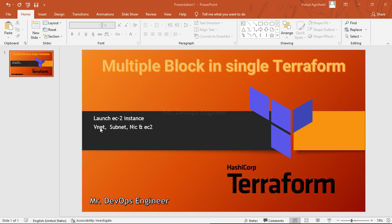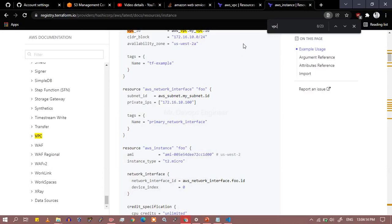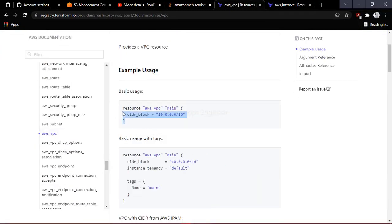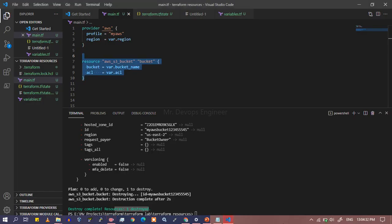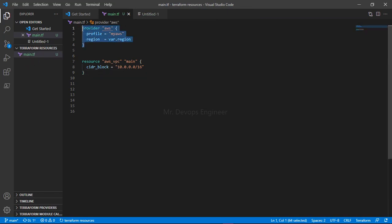So we have multiple blocks. Let's start from the VPC. Go to the registry and here we have the VPC code block — you can directly pick it. You can see this is 'aws_vpc' with a logical name. You have to provide the CIDR block you want to use. I've given the VPC CIDR here in main.tf, and along with that you have to provide the provider block.